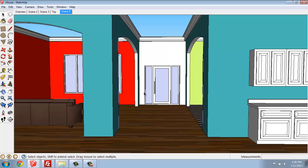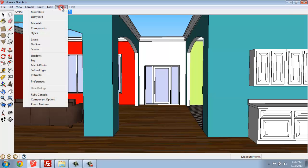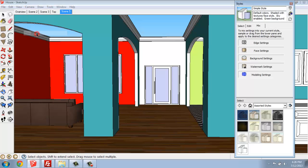But one of the benefits to SketchUp is that it can have a sketchy, hand-done look, which is what some people really like to do. So to get to styles, we can go up to Window and Styles.